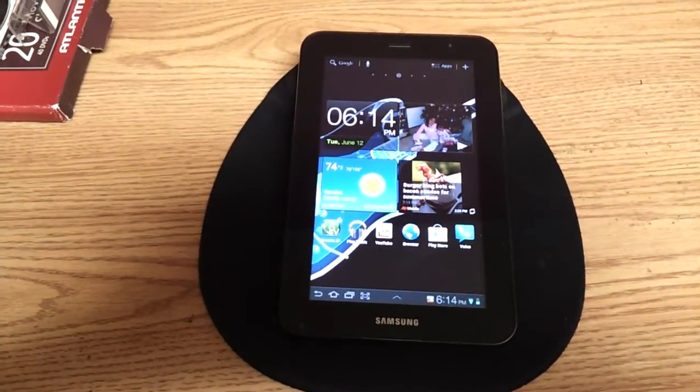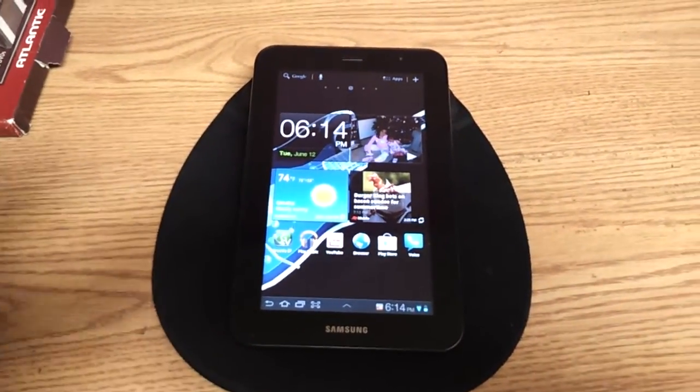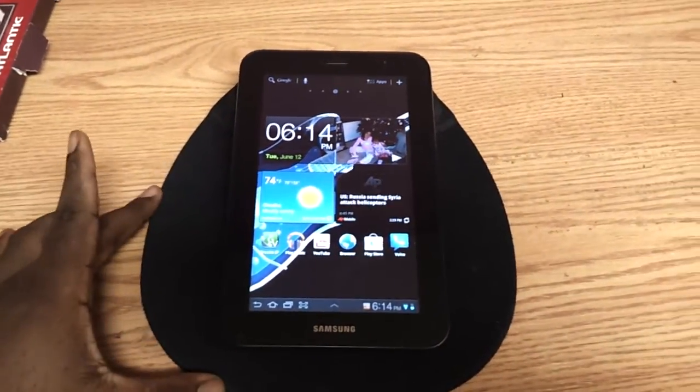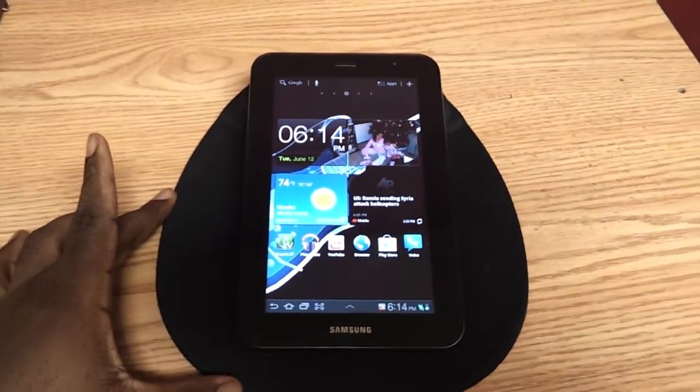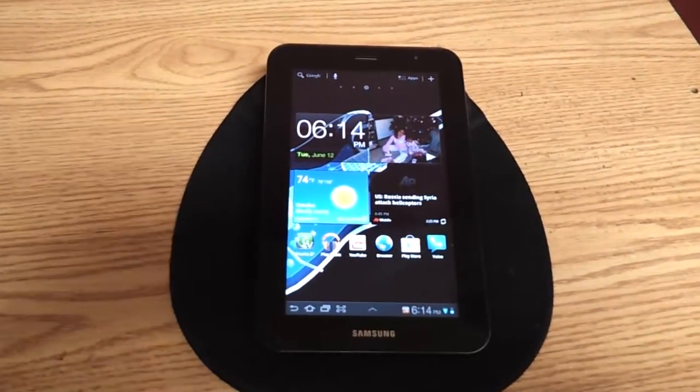What's going on YouTube? This is your boy Second Accord and I'm going to do a quick video on the Galaxy Tab 7.0 Plus.